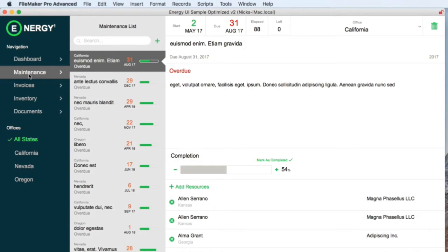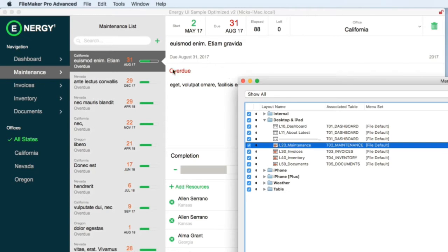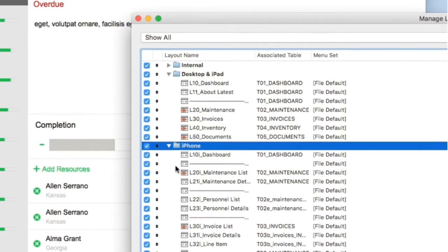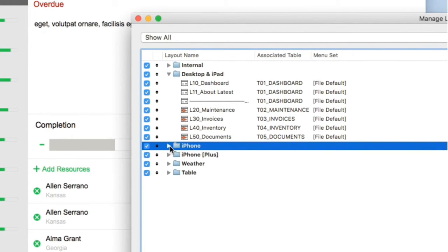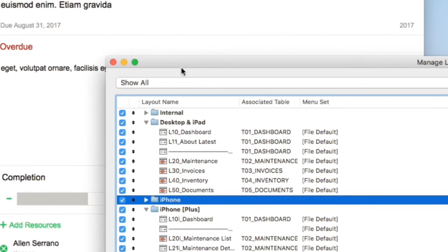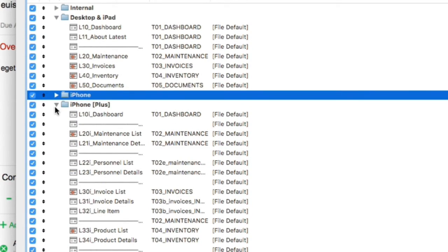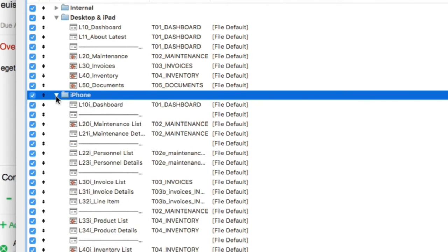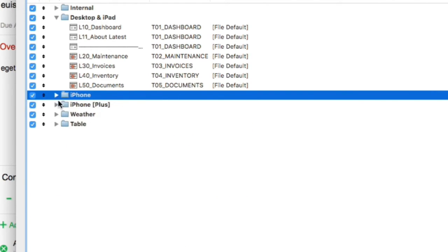Also, this file has layouts for iPhone. So that's the standard iPhone and for the plus size. So you have for the pluses and the normals. So how it looks.